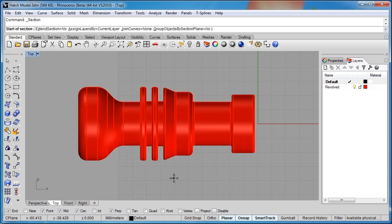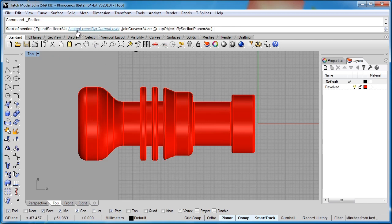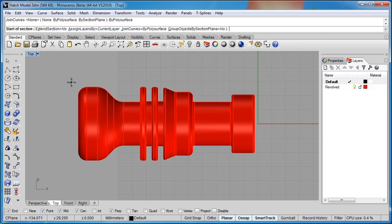Before we go ahead and tell Rhino where the section should lie, we'll look at the command line here. So we've got extend section set to no. That's going to be on set to current layer. We do want to set join curves to by poly surface.